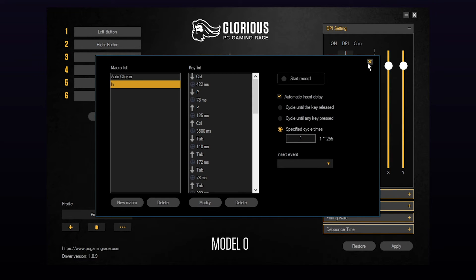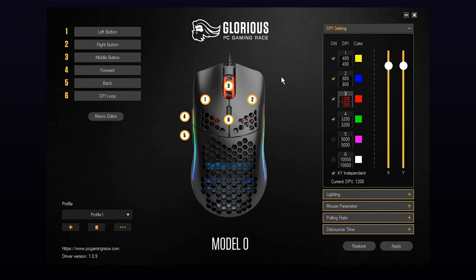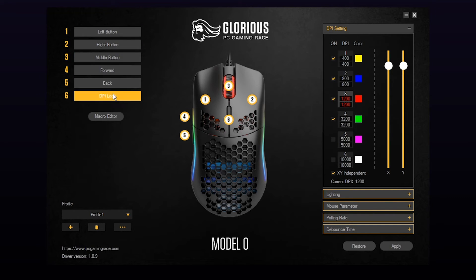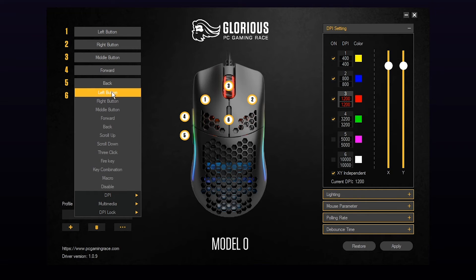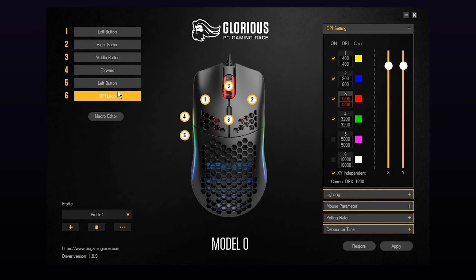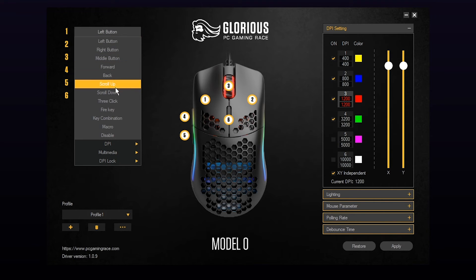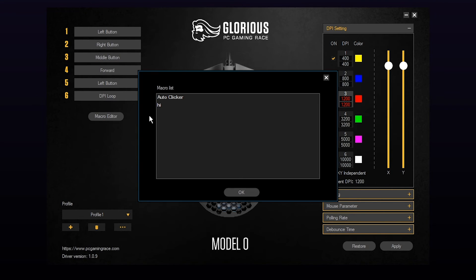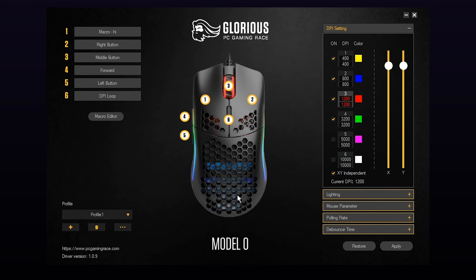Once you have finished your macro, close out of the editor. In the top left you will see a table of buttons and their functions. If you want to set a macro to the left click you will need to assign your click to a different button first. Choose the button that you want to assign your macro to and choose the macro option. Select the macro from the list and click OK to confirm. Press apply to confirm your new settings.